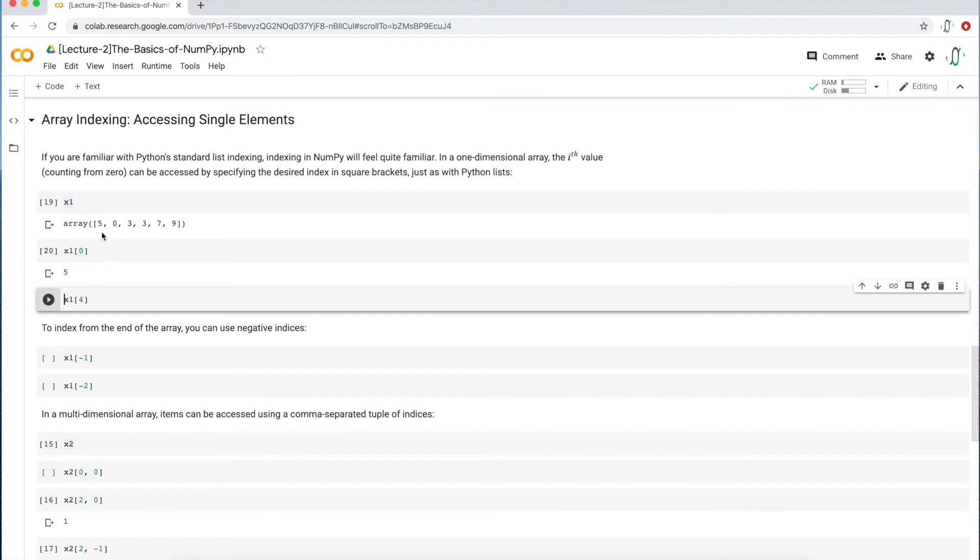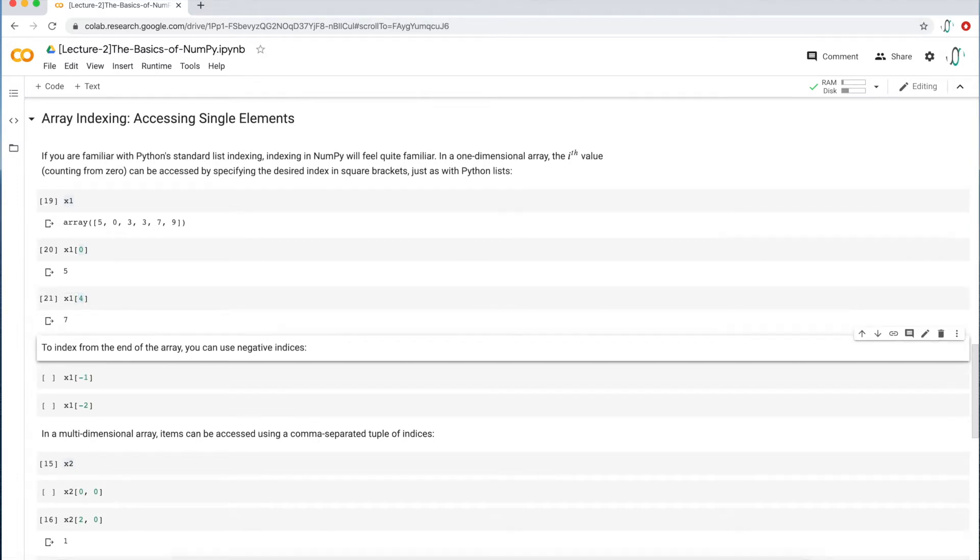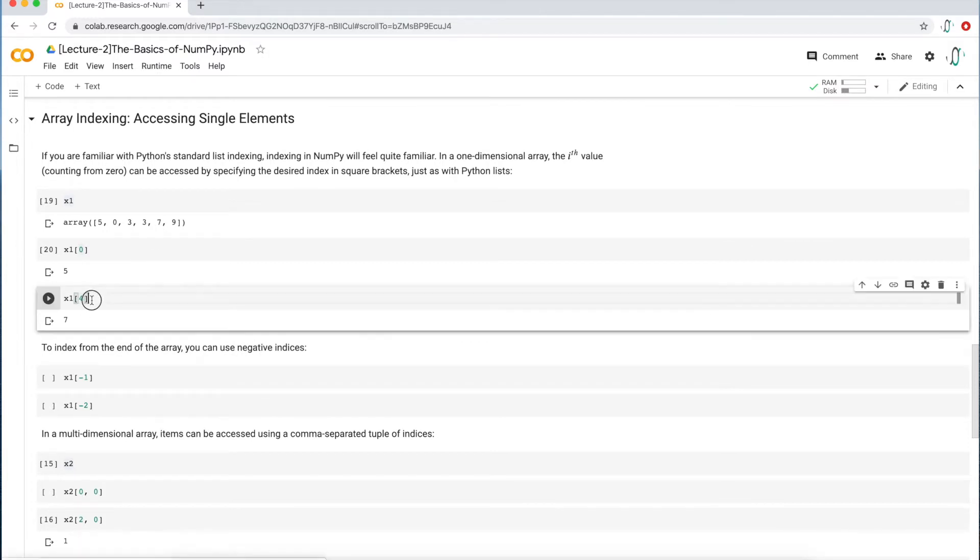If I want to access the fifth element, it's zero, one, two, three, four. So it's really the fifth element, the address for the fifth element is the value four. So I insert that in brackets and I get the value seven. Always have these square brackets whenever you want to access single elements. That's just the syntax for it.